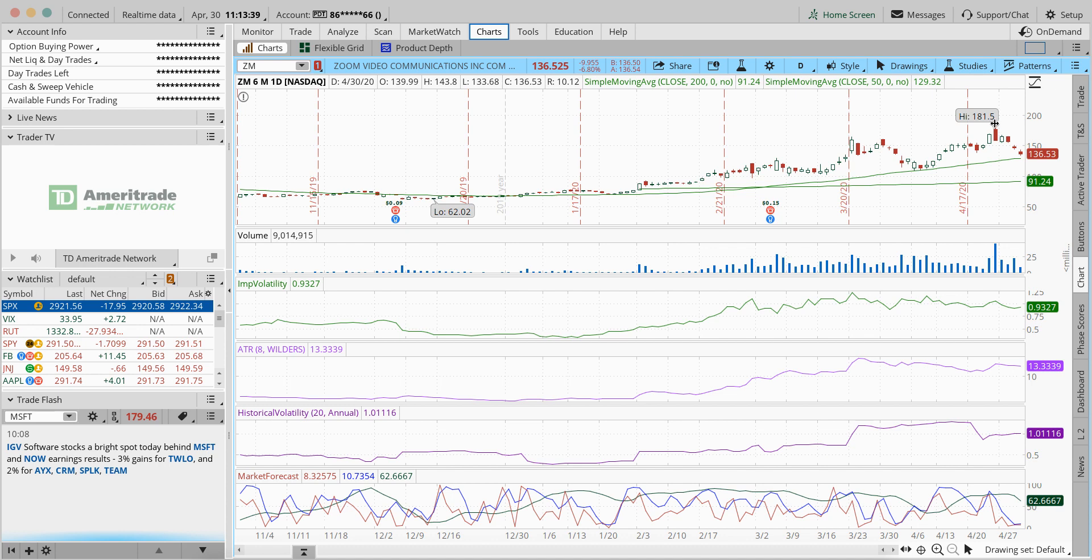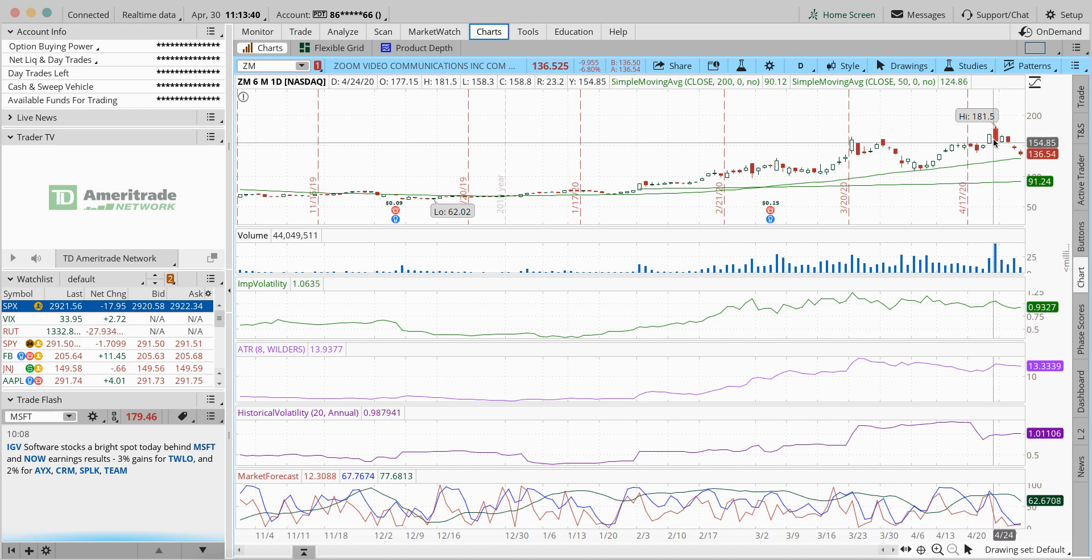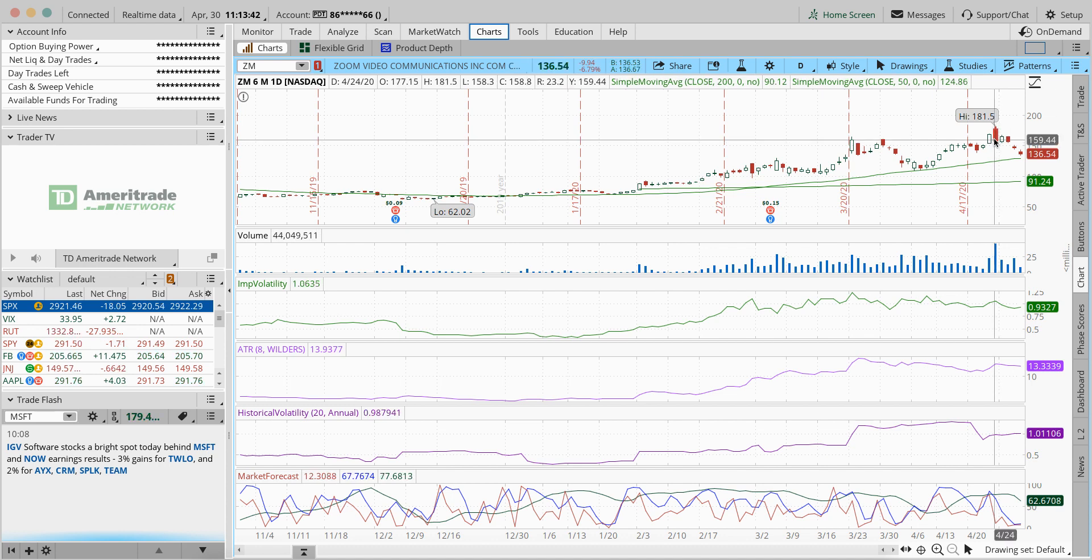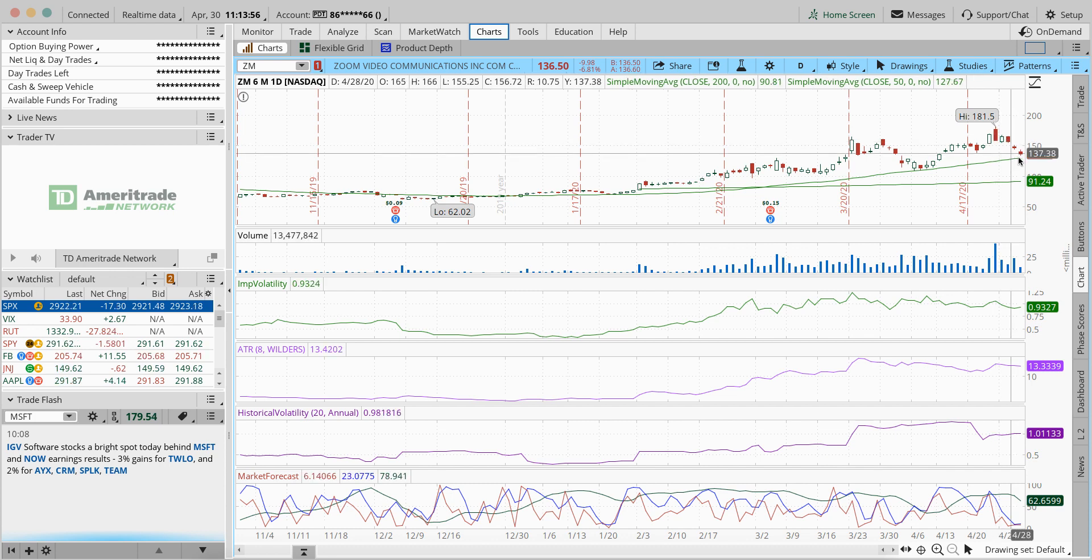You say, Dan, why is it down? You know, Zoom, everybody's using Zoom during the coronavirus situation and literally six days ago it hit a high of 181 and we've dropped off quite a bit since then. Why?